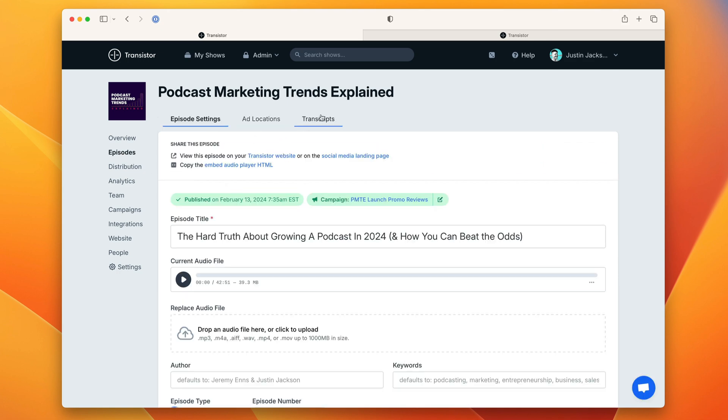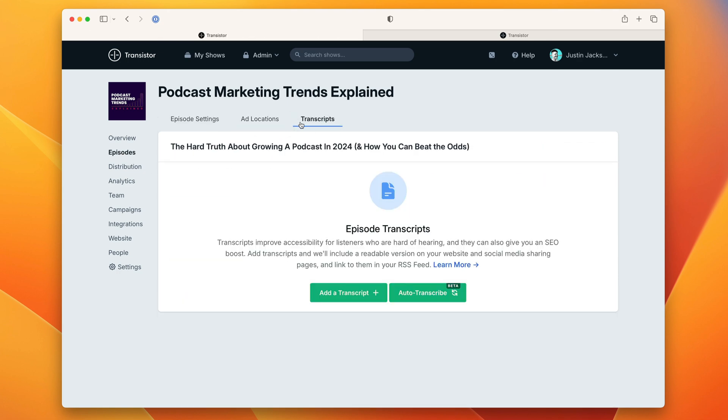You can also get there by clicking into the episode, clicking on the transcripts menu up top and you'll see an auto transcribe button here. I'm going to go ahead and click that.